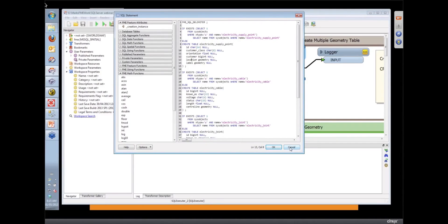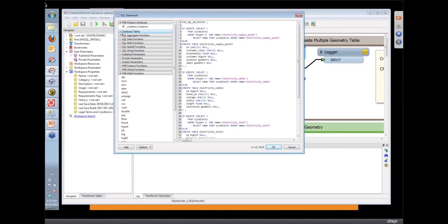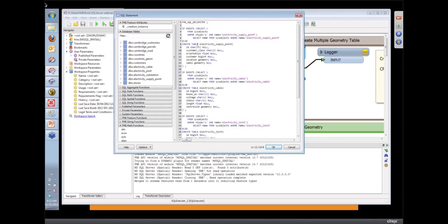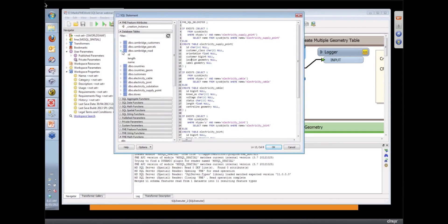So what are all those things over there on the left-hand side where it talks about SQL spatial functions and SQL aggregate functions? We have put in tools there. Here's the list of the database tables. As you're building up your SQL Select, we'll have a look at another example of this. You can pull on the tables.